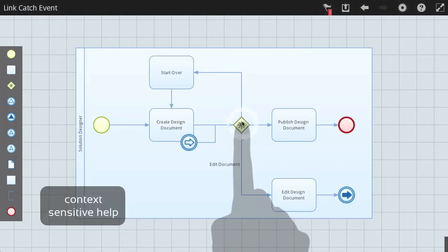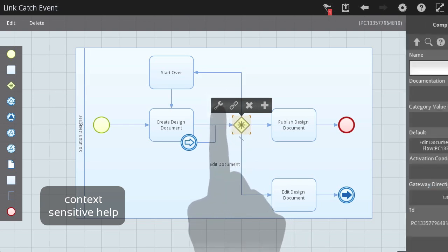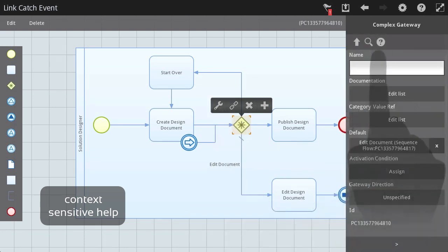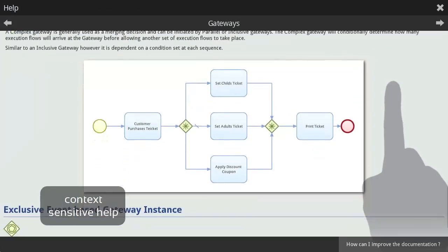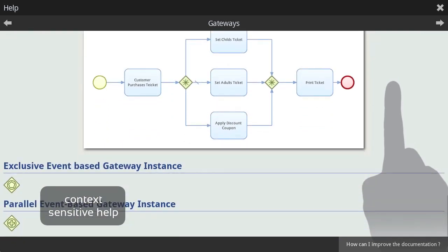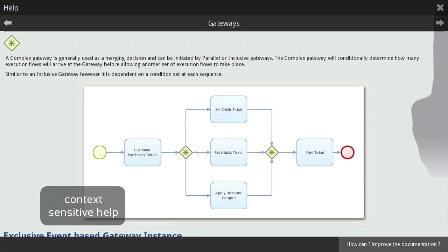And for those learning business process modeling, ProcessCraft provides detailed, context-sensitive help on symbol palette tasks, gateways, and events.